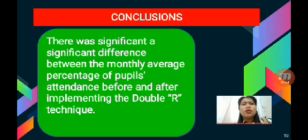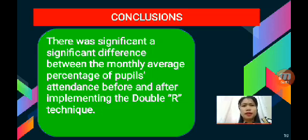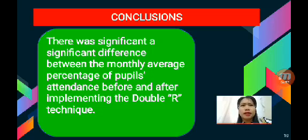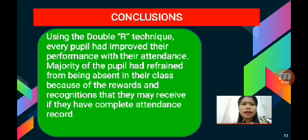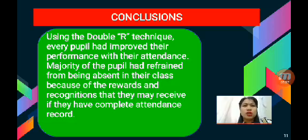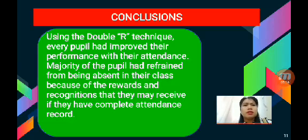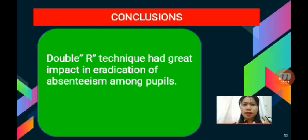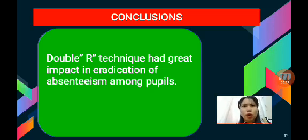For the conclusions, there was a significant difference between the monthly average percentage of pupils' attendance before and after implementing the Double R Technique. Using the Double R Technique, every pupil had improved their attendance performance. Majority of the pupils refrained from being absent because of the rewards and recognitions they may receive for having a complete attendance record. The Double R Technique had a great impact in the eradication of absenteeism among pupils.